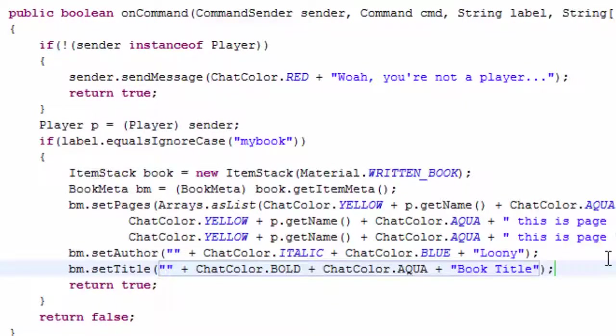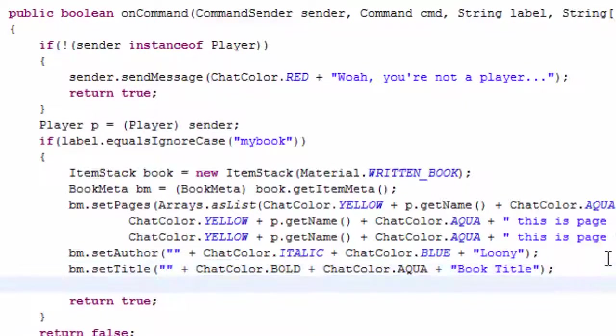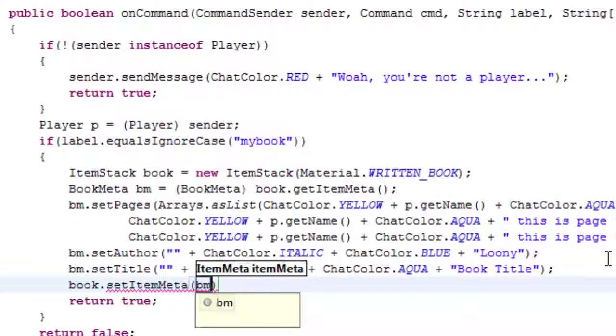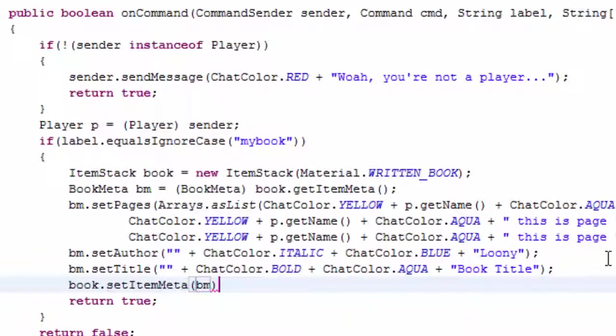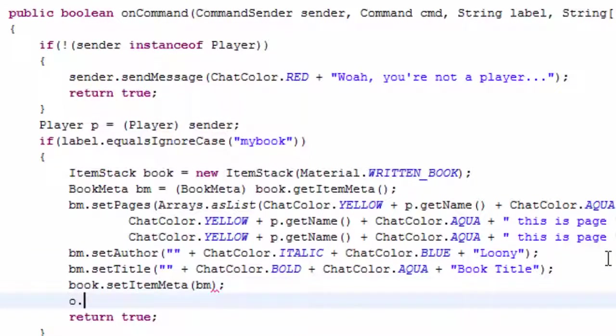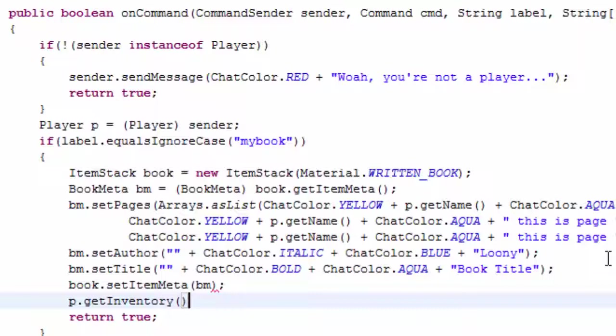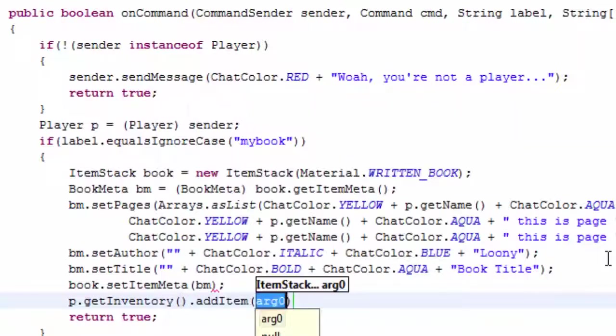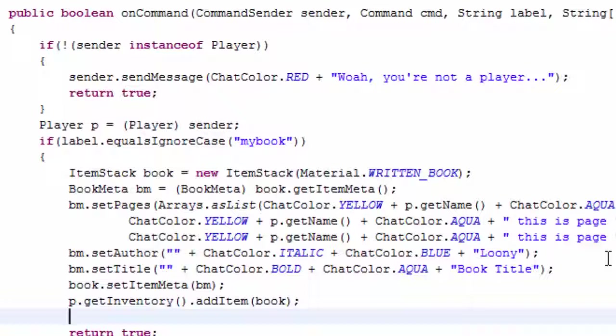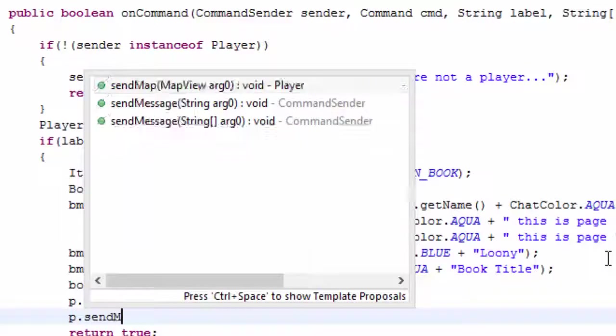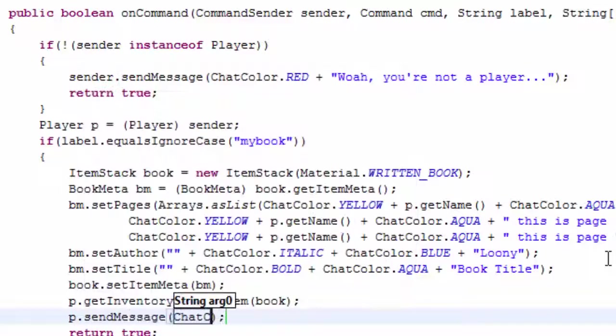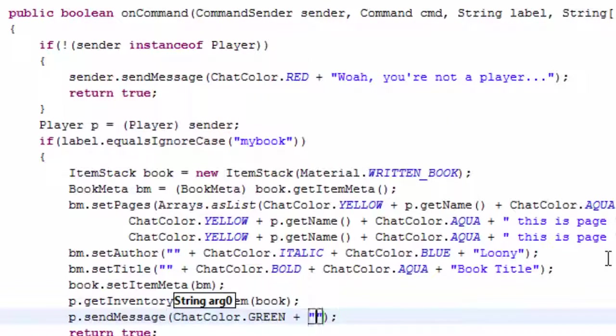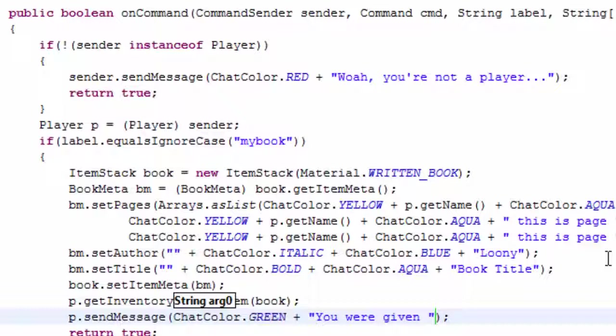And then book dot set itemator to bm and then p dot get inventory dot add item book. This is just going to add it to the next empty slot and then we're done. Then I'm going to go ahead and send them the message check color dot green plus you were given your book.